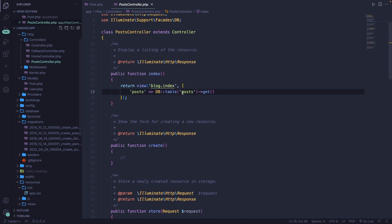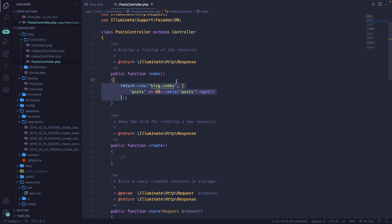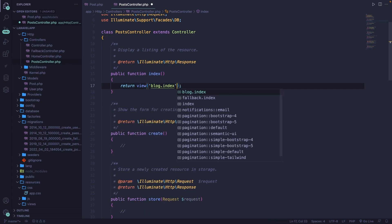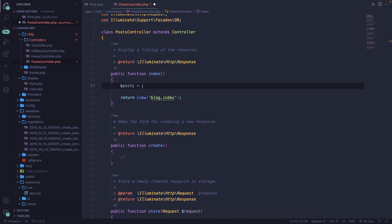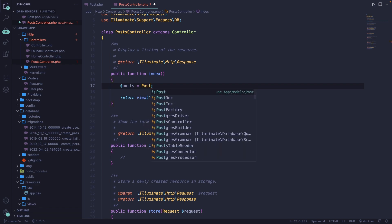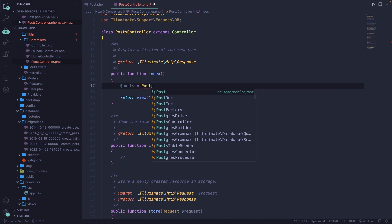Let's navigate to our post controller and start off by cleaning our index method because we don't want to return the array right now. The easiest way is to define a variable right above the return statement, which is equal to the action we're trying to perform. We're going to start off by retrieving all posts from the database, so let's define a variable called posts. Then we need to perform a static call to our Eloquent model, which in our case will be the post class. Don't forget to pull in the right use statement.